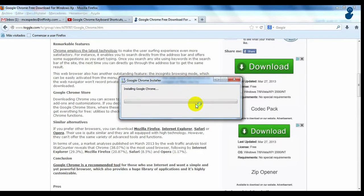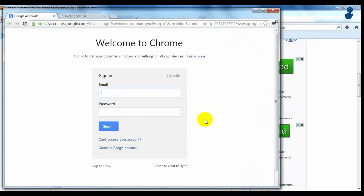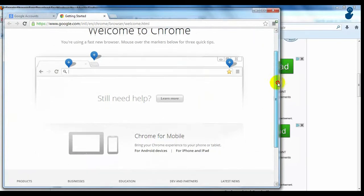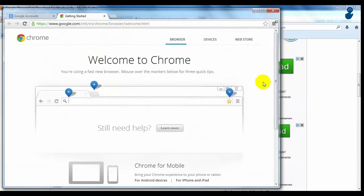To help us get used to the browser, it offers a tutorial to explain its functions and interface.